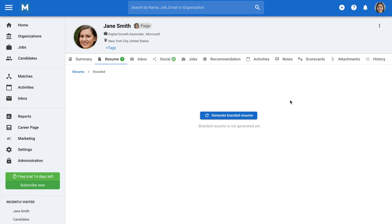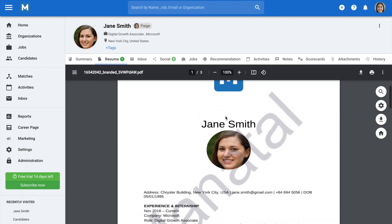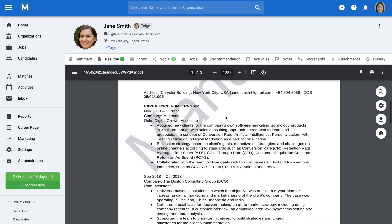If you haven't yet created a branded resume for that candidate, you'll be prompted to generate one. Click generate branded resume to complete the process. It's that simple.